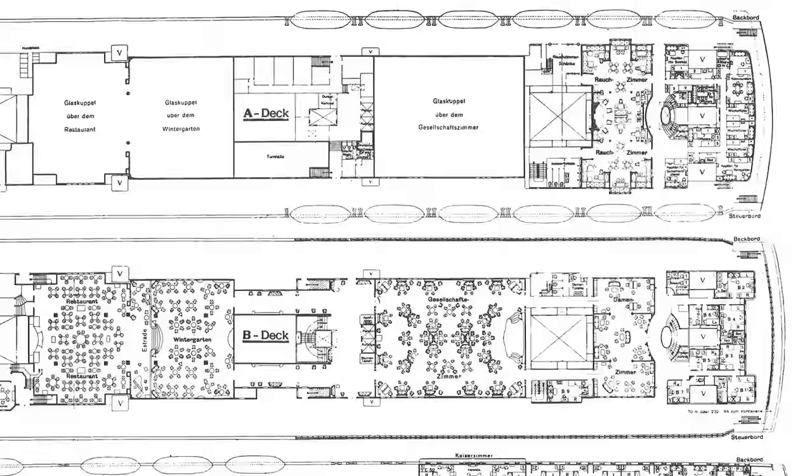The Imperator measured 906 feet or 276 meters in length with a beam of 98 feet or just under 30 meters. She came in at 52,117 gross registered tons, easily making her the largest passenger ship in the world. Her four Parsons steam turbines could generate 60,000 shaft horsepower, achieving an impressive max service speed of 24 knots.